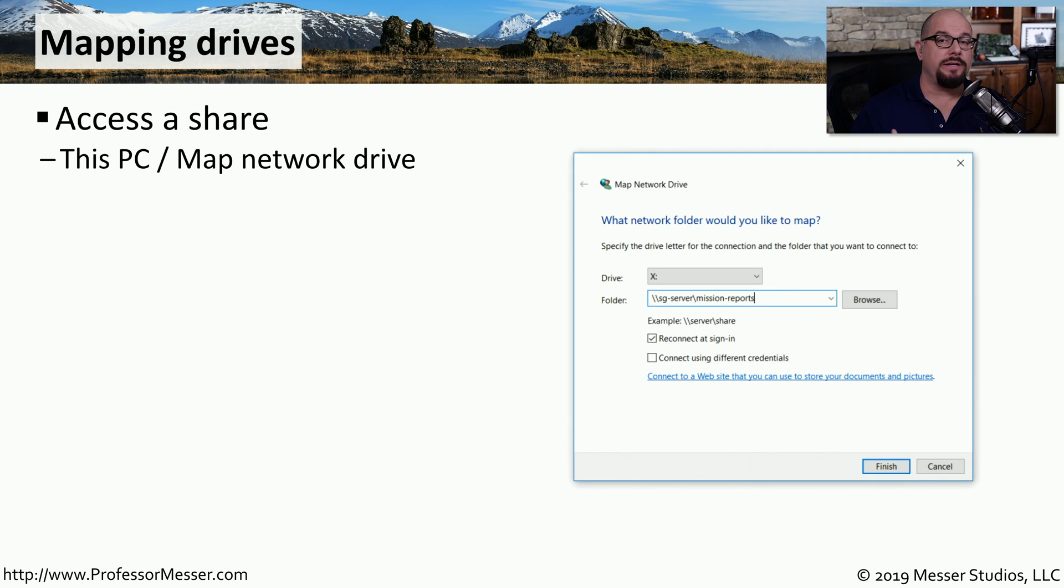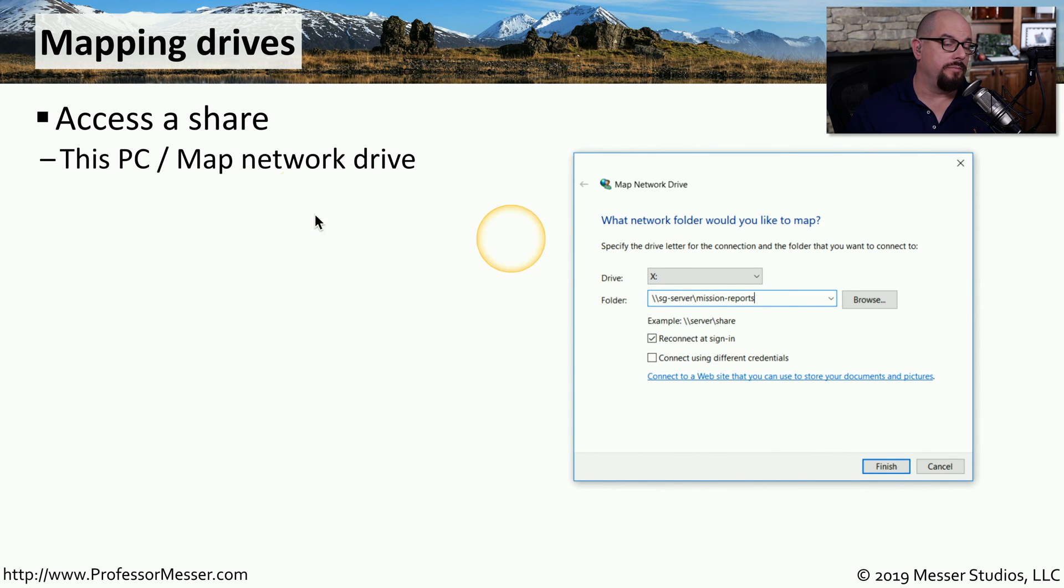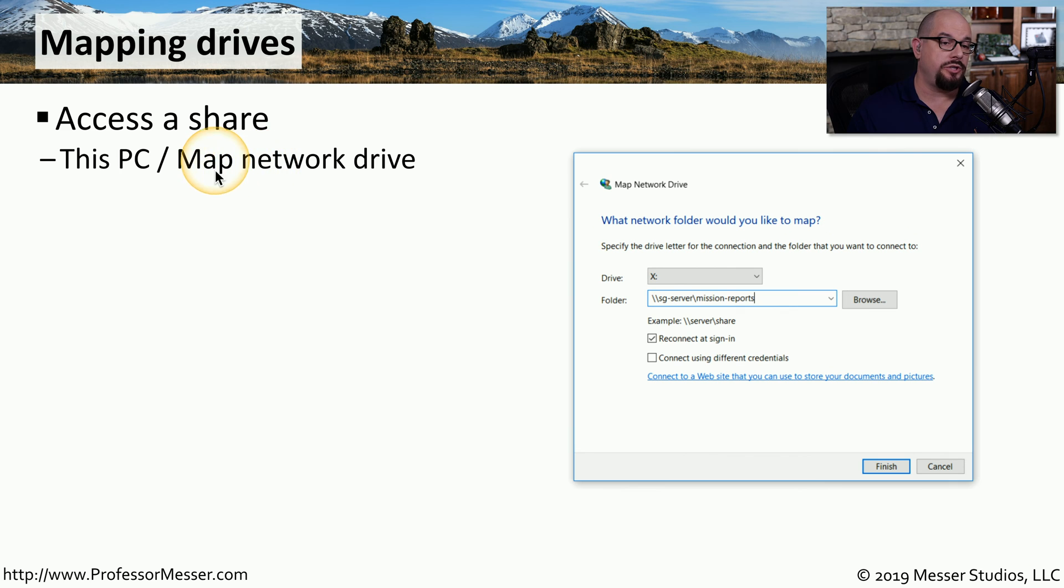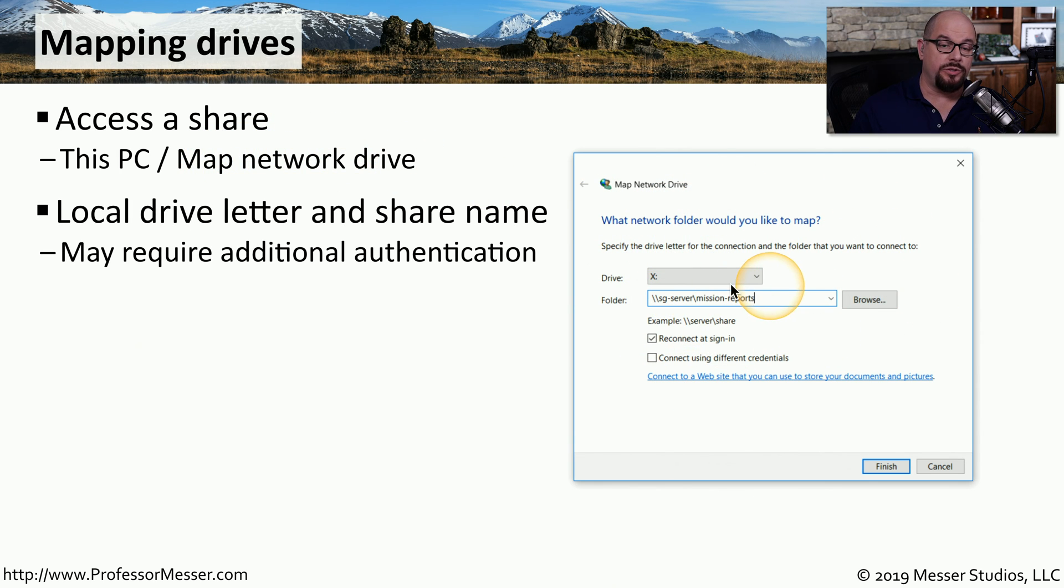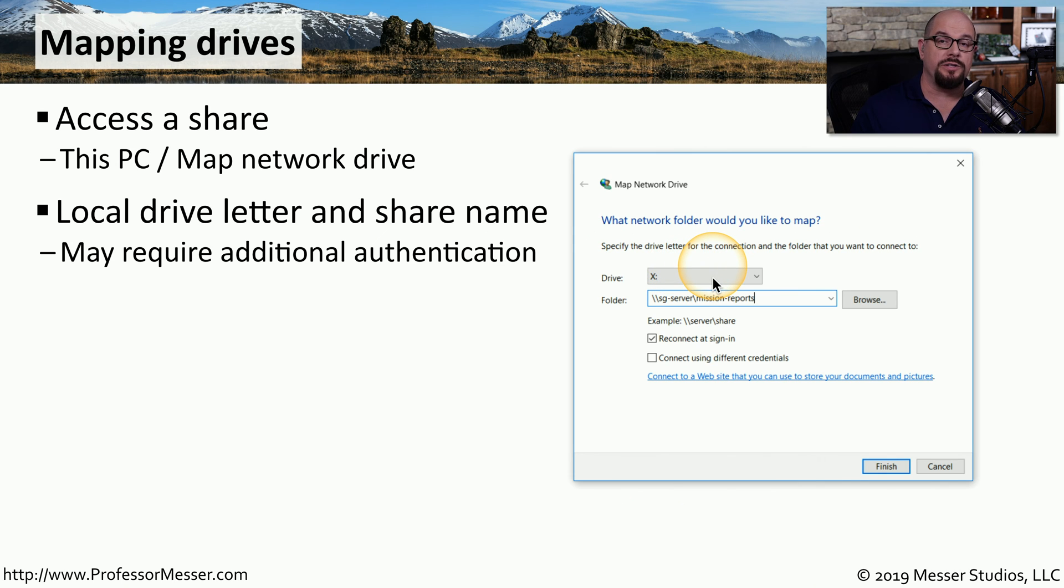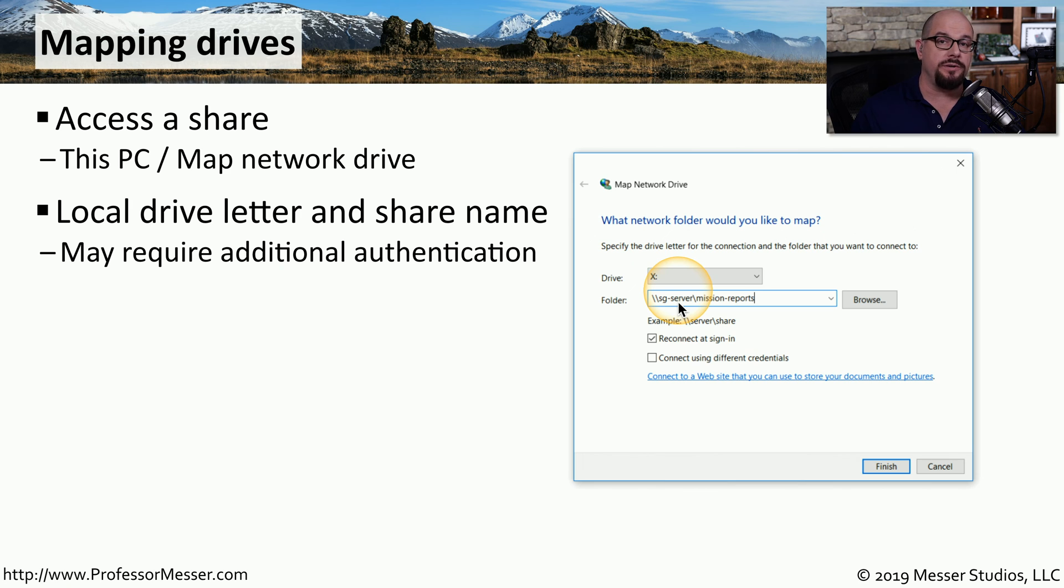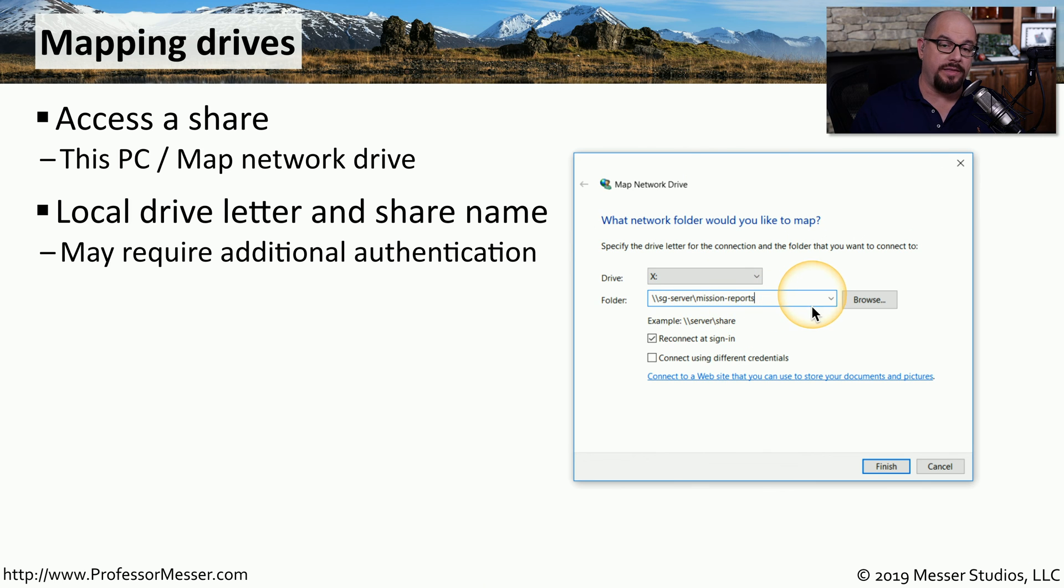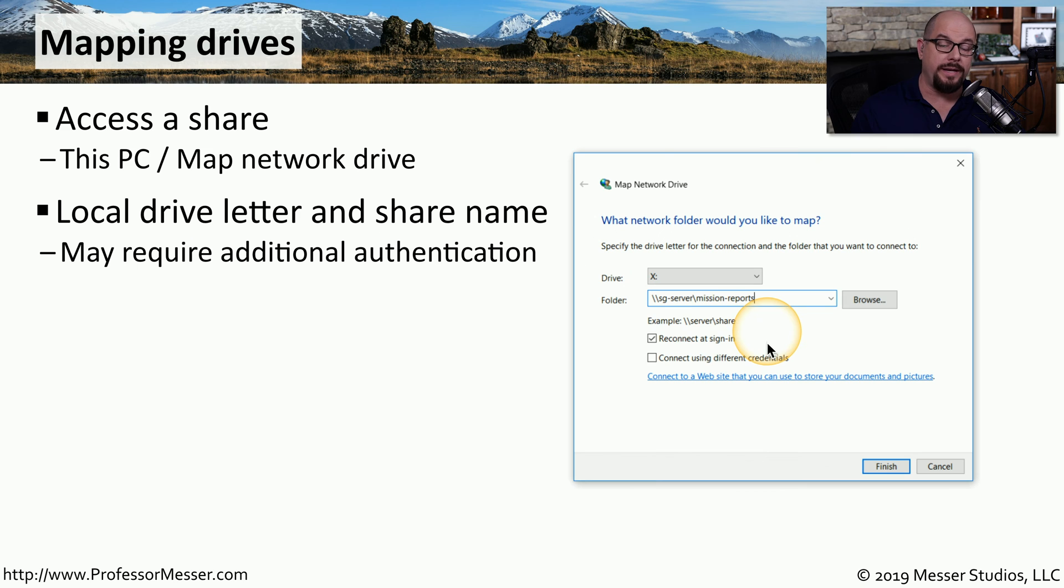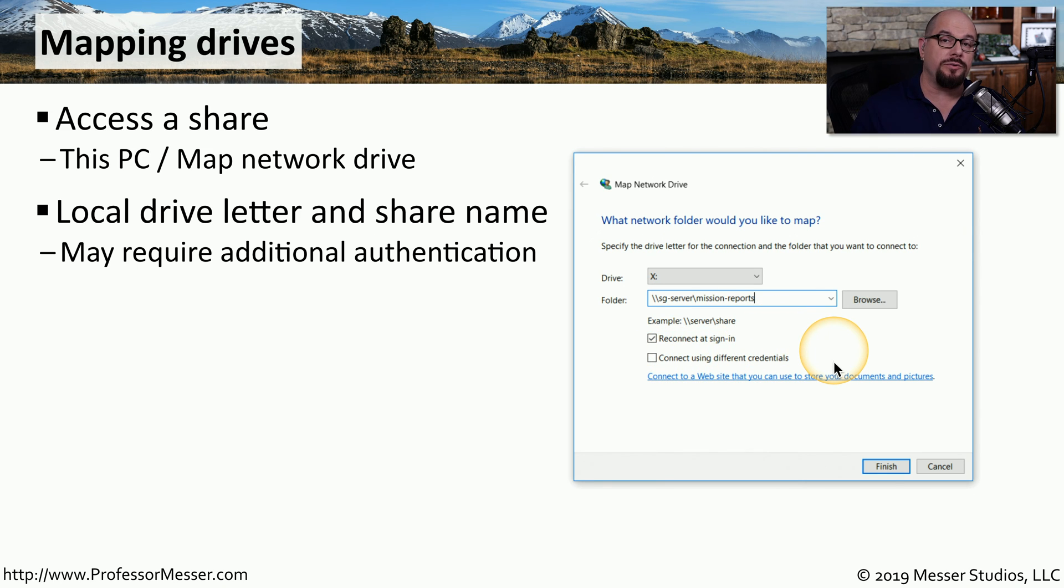If you'd like to connect to a remote share, you can do this from Windows Explorer. You would go to this PC and choose the option to map a network drive. This would then bring up this dialog box, which then asks which drive letter you'd like to use to reference this share once you make the connection. And then you need to specify where this share is located. You would first put two backslashes in the name of the server or device, and then a single backslash in the name of the share. You can also choose to reconnect that share when you sign in or connect using different credentials than you used on your local computer.